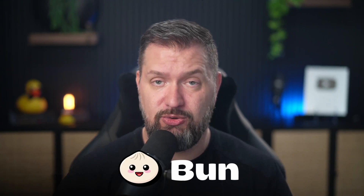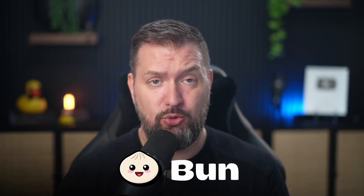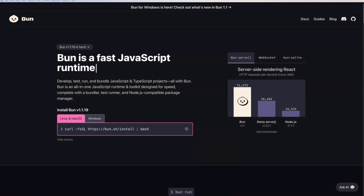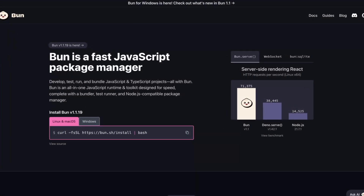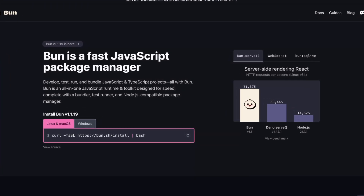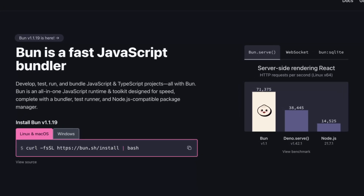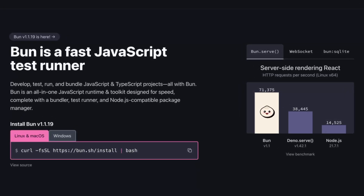If you want to learn more about Dino, go check out this video. In this video, we're going to focus on Bun, a new generation runtime for running JavaScript or TypeScript on a server. Bun is a new runtime designed for speed. It is optimized for large-scale web servers and includes modern tooling such as a built-in TypeScript interpreter, test runner, and package manager.